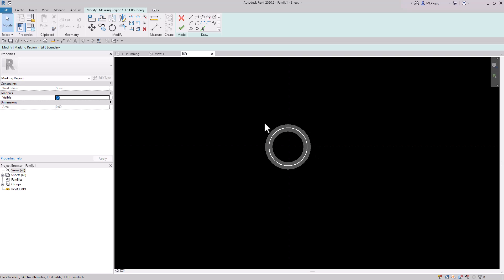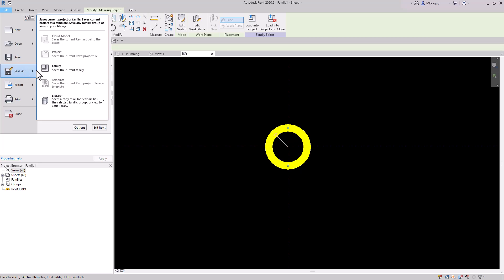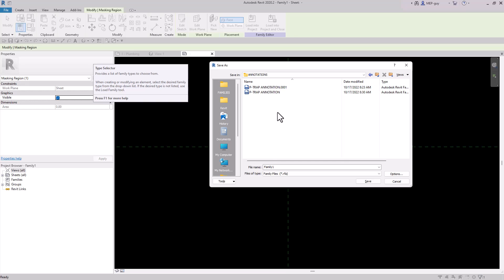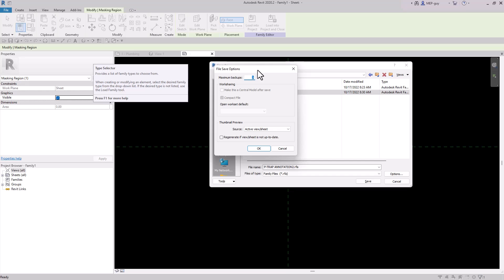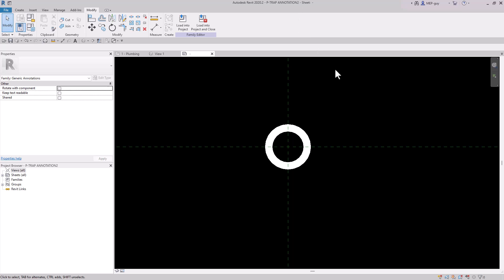Now that we have this created, we'll save the annotation family. Go to File, Save As, Family, and navigate to where we keep our family files — I'll go to Annotations. We'll call it P-Trap Annotation 2, change the number of backups to 1, hit OK and save. Now we have P-Trap Annotation 2 created, and we need to start creating more annotations to add into this one.